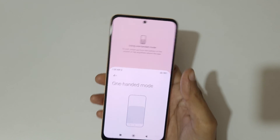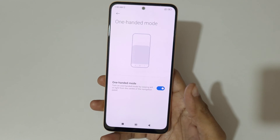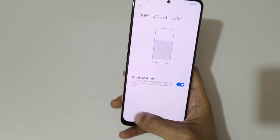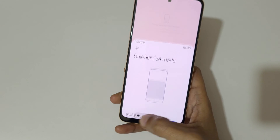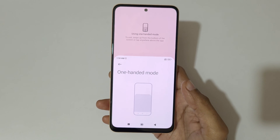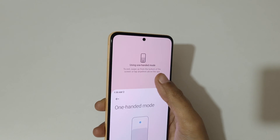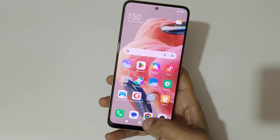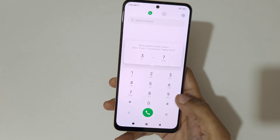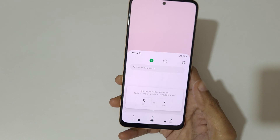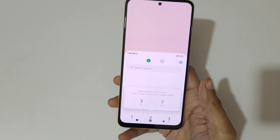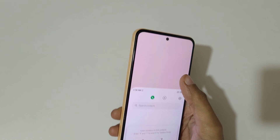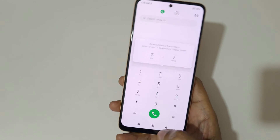Tap outside to go back to full screen mode. You can swipe left or right to the center of the navigation panel to go in one handed mode, and tap outside to go in full screen mode. This is a really easy method. If you open an application, just swipe left or right to the center of the navigation panel and tap outside to go back to full screen.